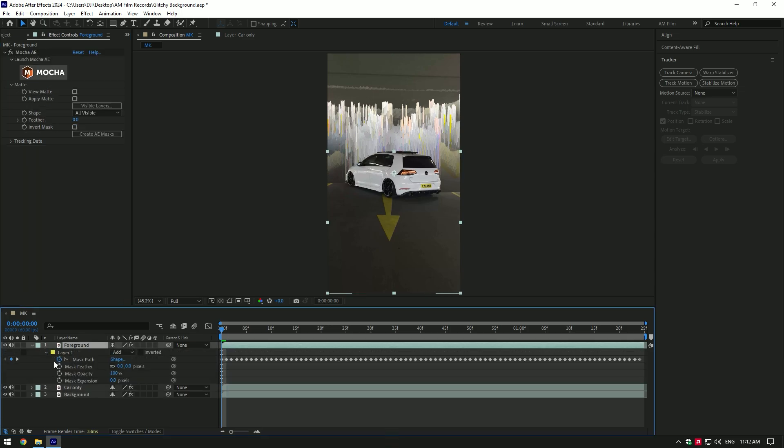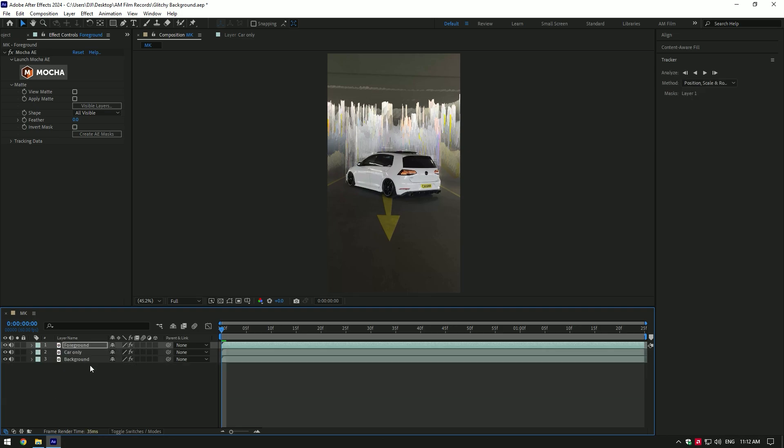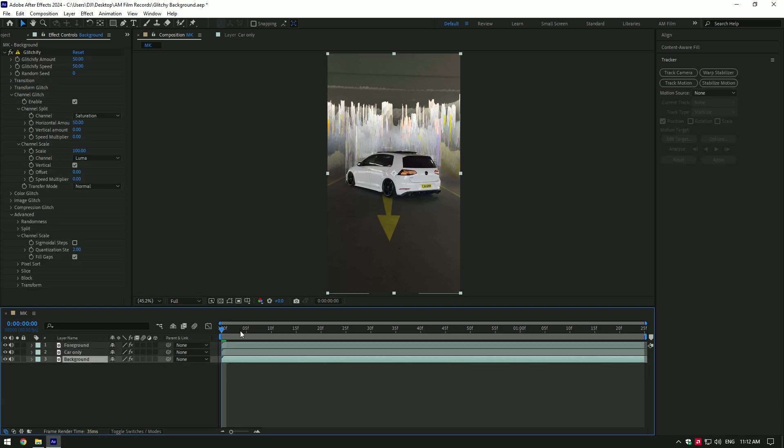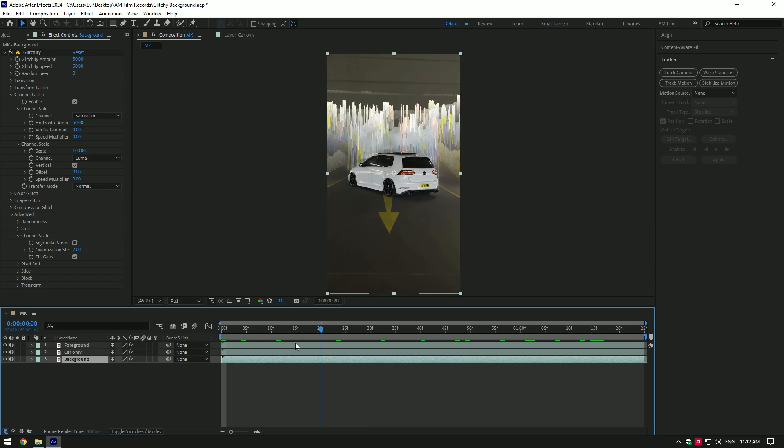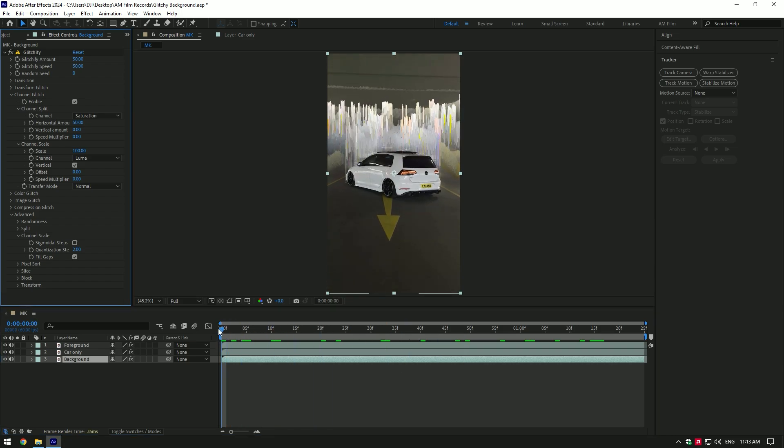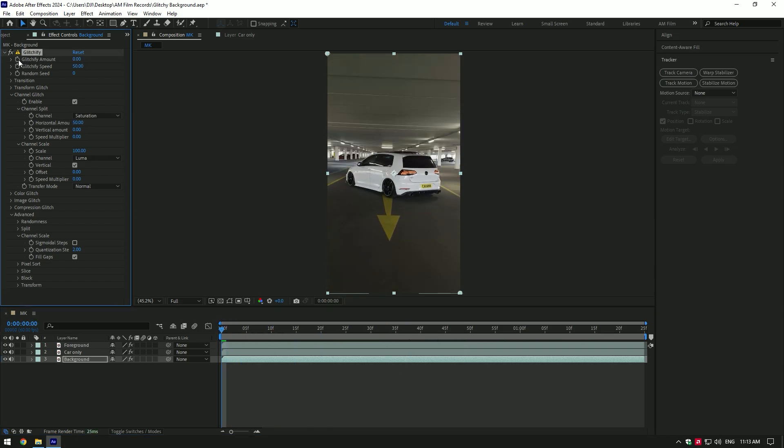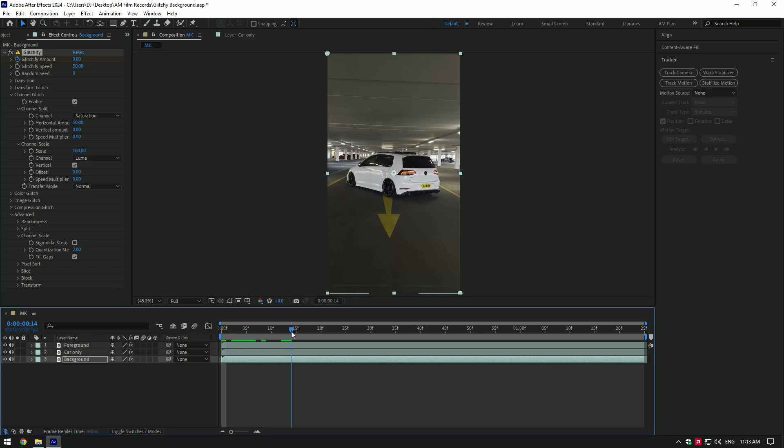Glitched background is ready, but if you want to animate it, go to very beginning of the background layer and change Glitchify amount to zero, then click on Glitchify amount stopwatch icon to create a keyframe. Then go a few frames forward and change amount as much as you will enjoy.